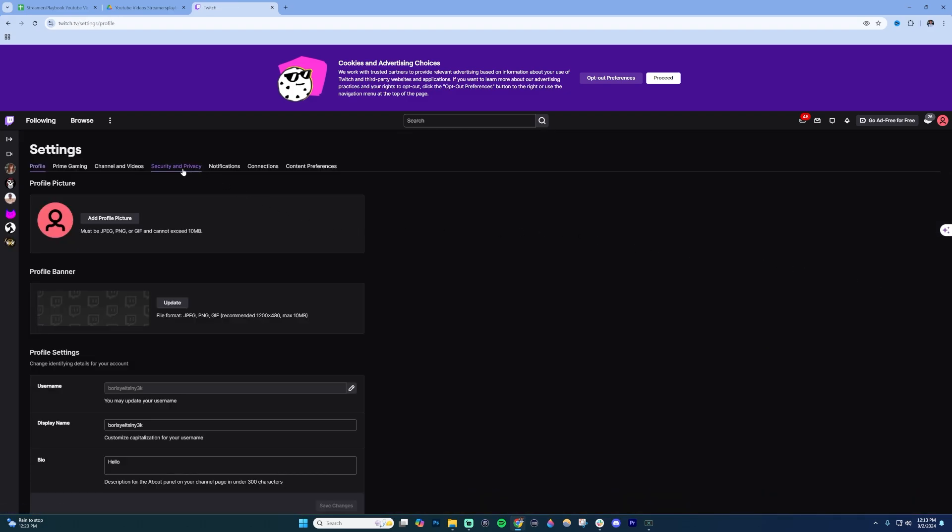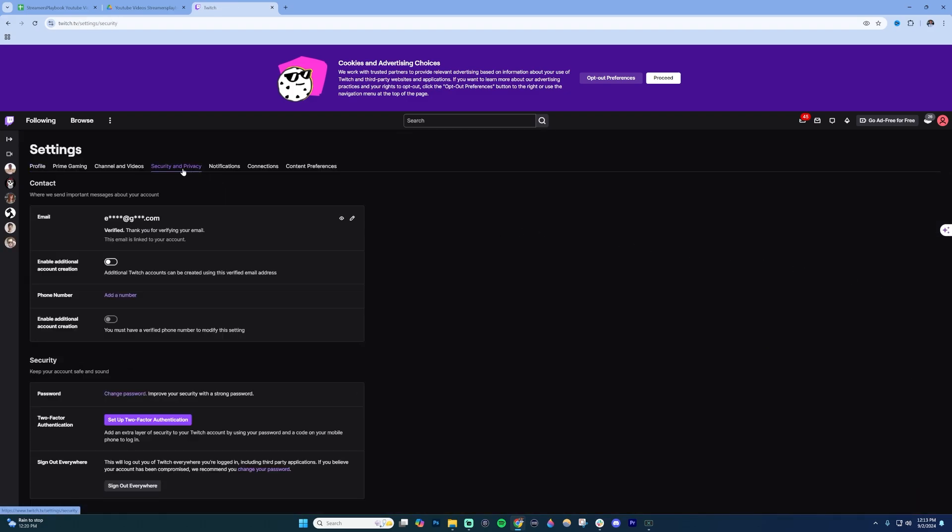Once you're in your settings, go over to security and privacy and then go to this section here that says email. Once you're in there,